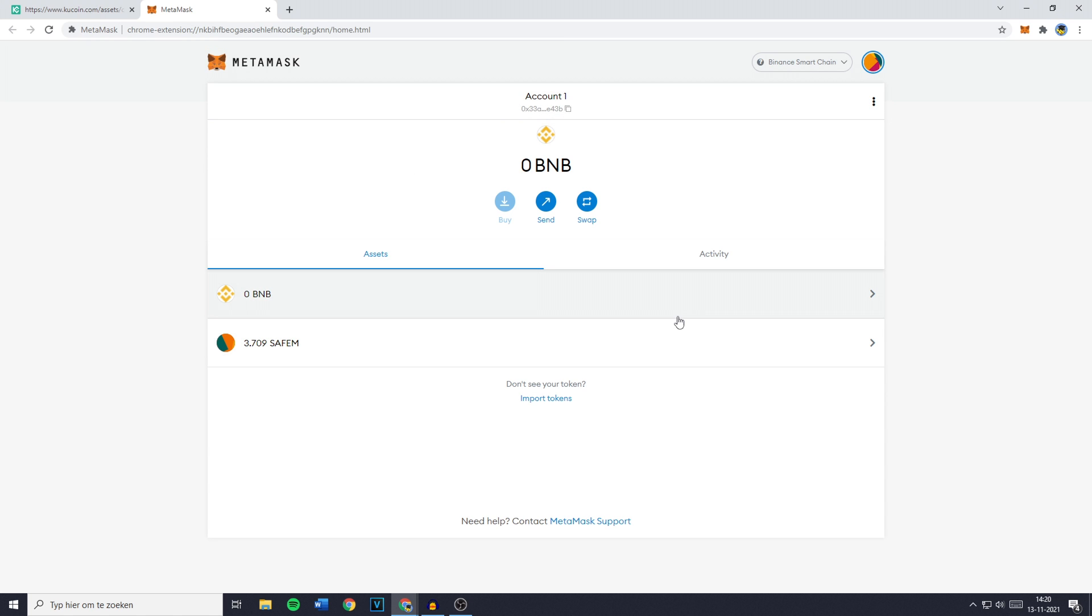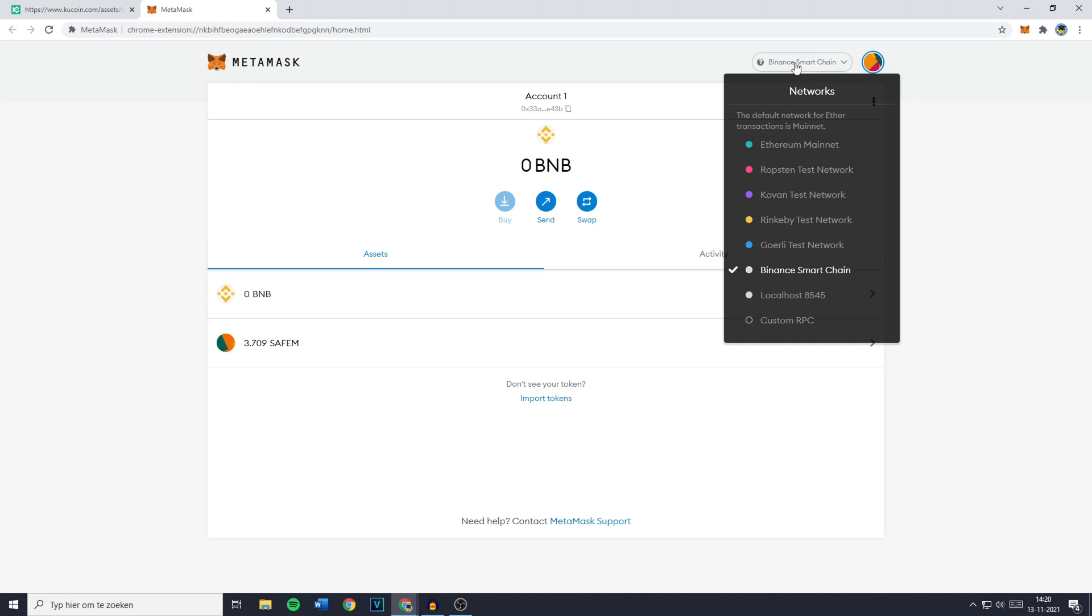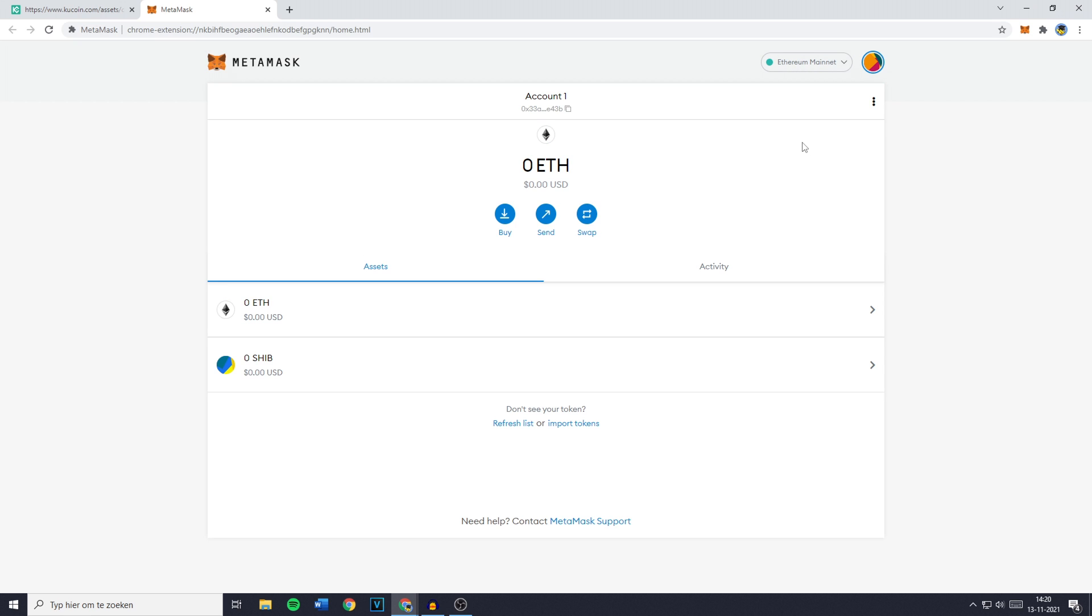Now the next thing you need to do is to select the chain, network, or mainnet you want to use. So you need to go over to this icon right here and click on the Ethereum mainnet. You'll then see your Ethereum wallet and as you can see I don't hold any coins, but I do know what I'm talking about.